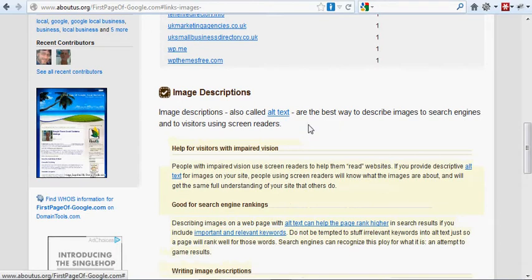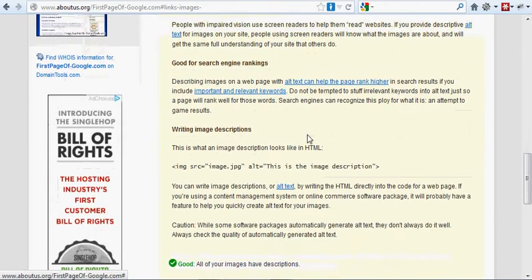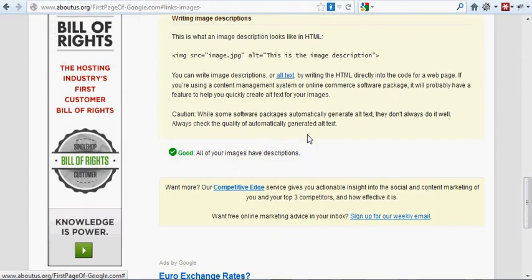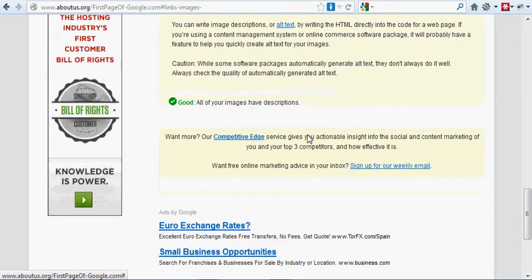I won't read all that. I'll let you read it yourself. But good, all the images have a description.